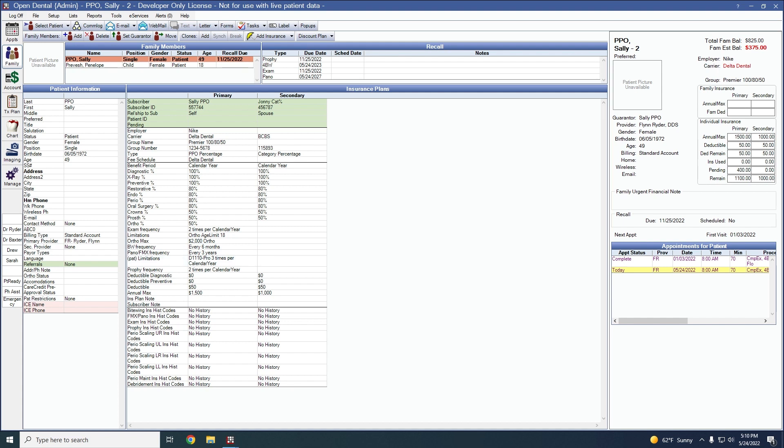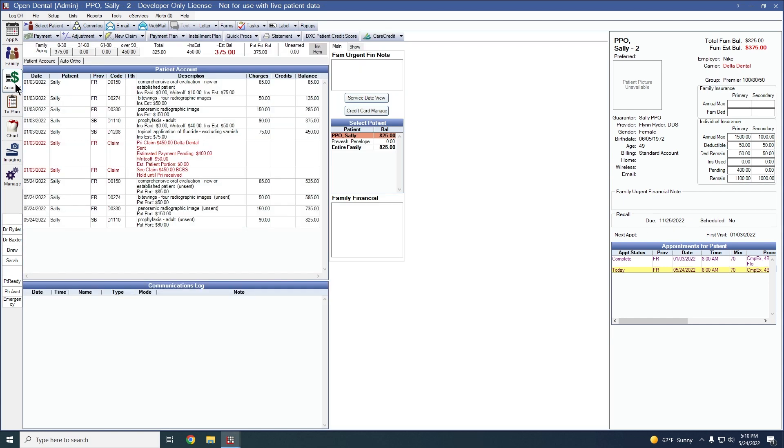The next preference has been added that's part of the insurance but can be found in the account module. There is now an account module preference to remove the do nothing option from the secondary claim prompt. Let's show you an example of this.